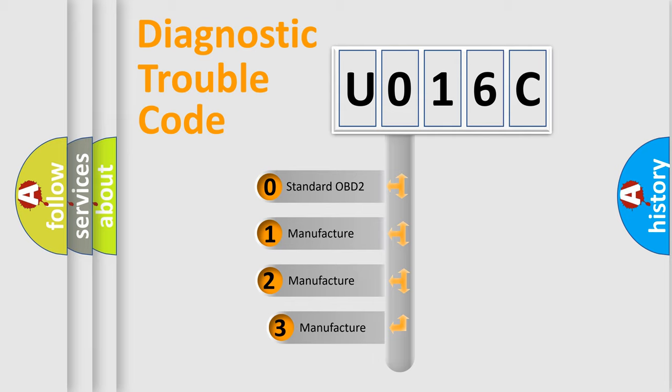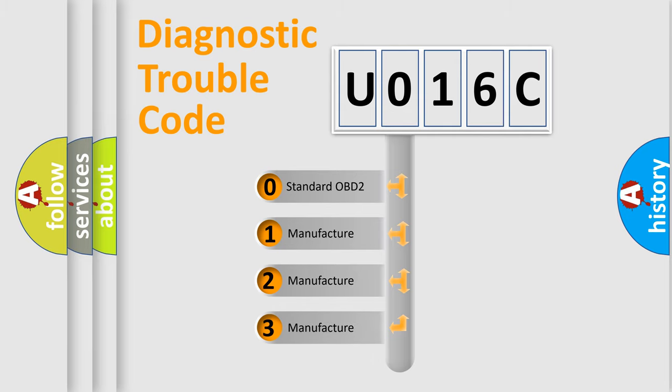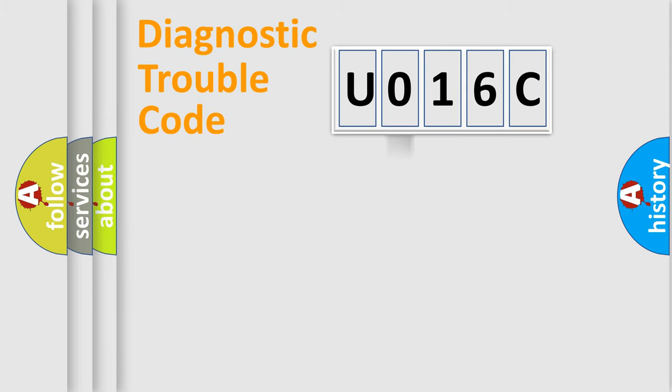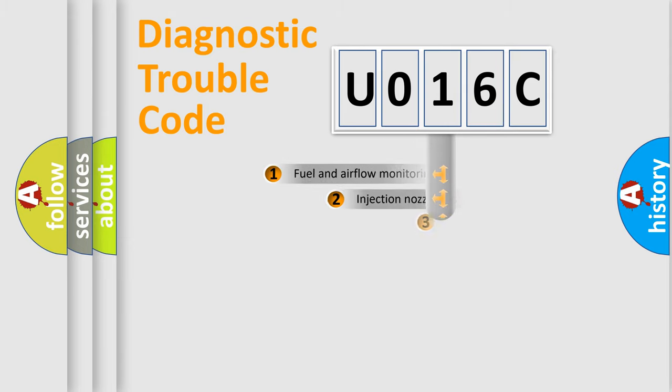If the second character is expressed as zero, it is a standardized error. In the case of numbers 1, 2, or 3, it is a more specific expression of the car-specific error.